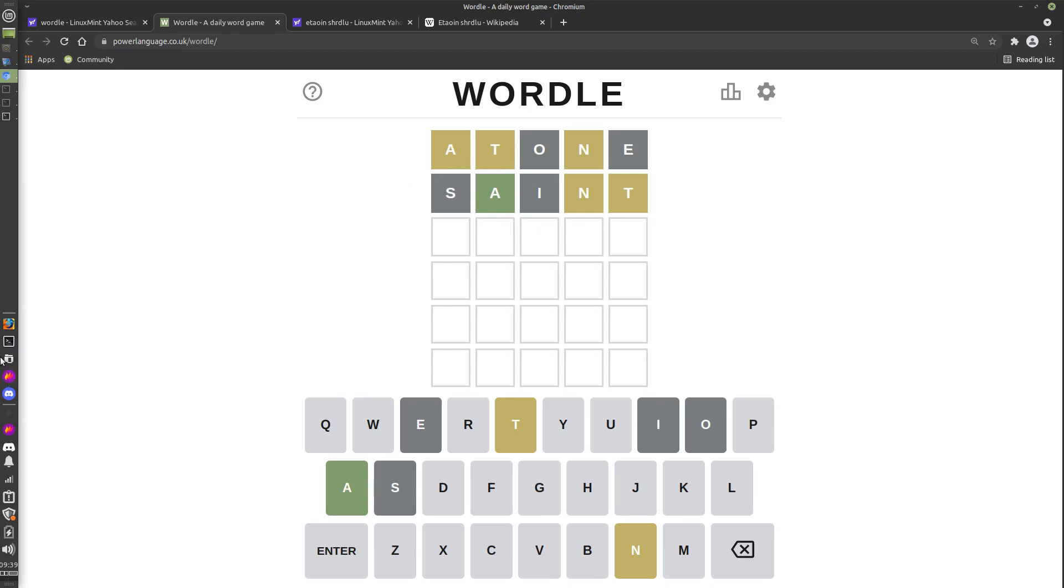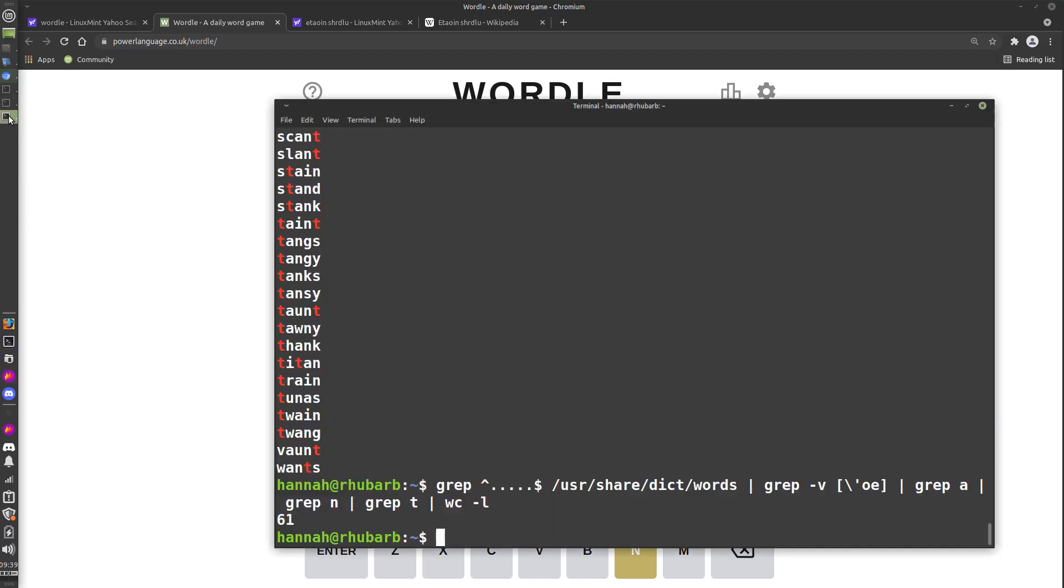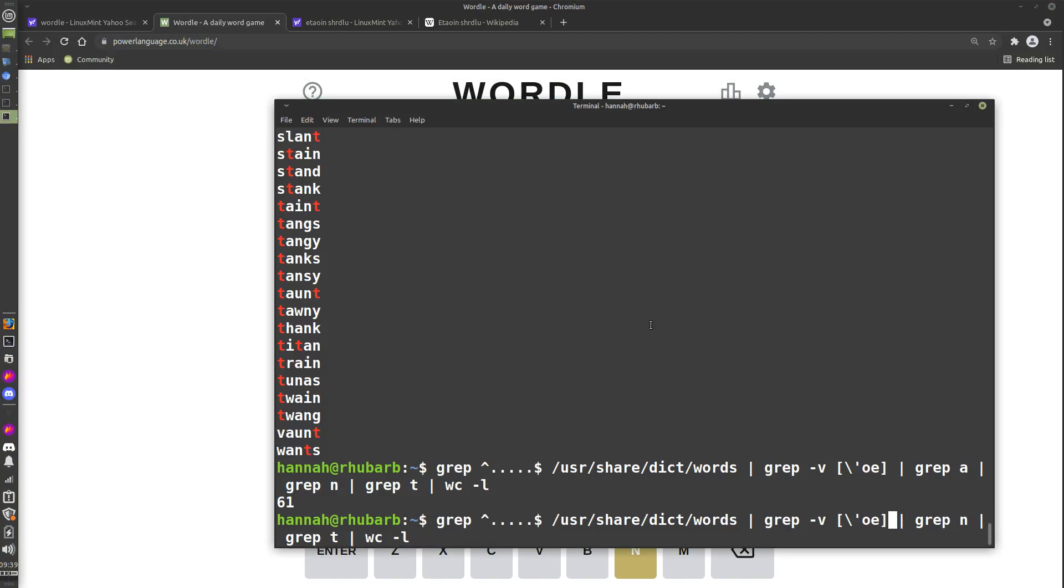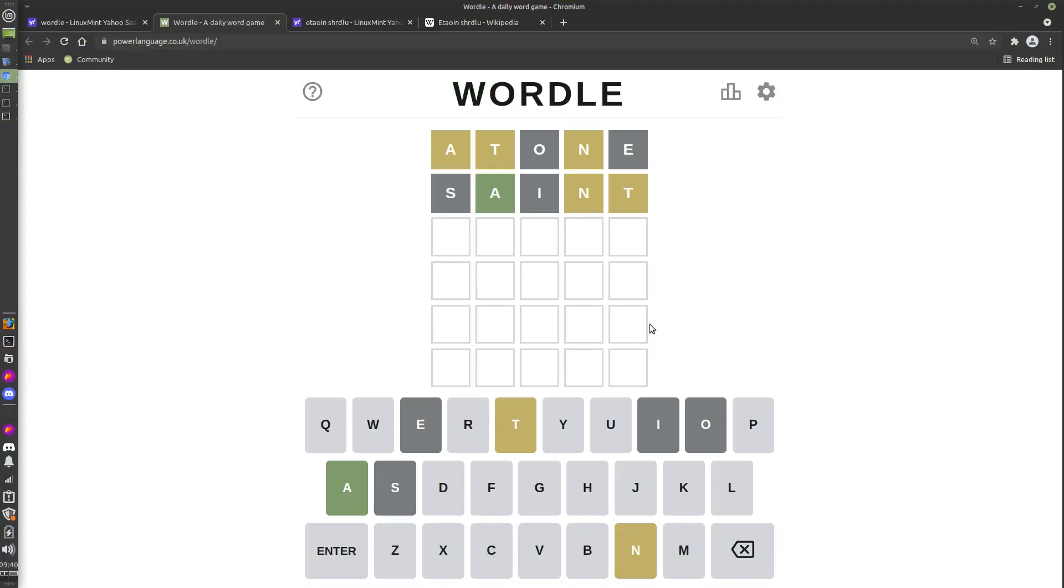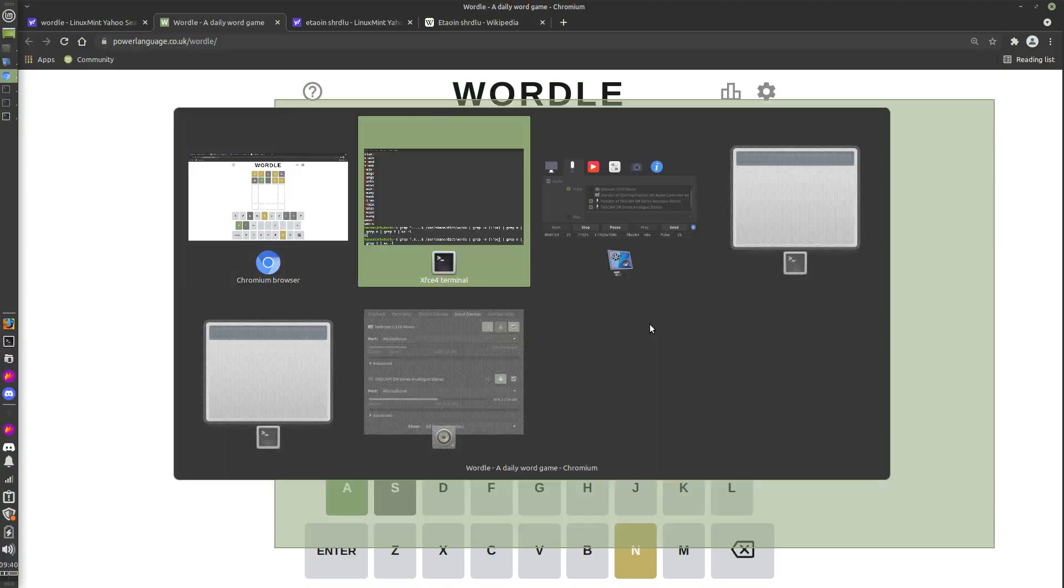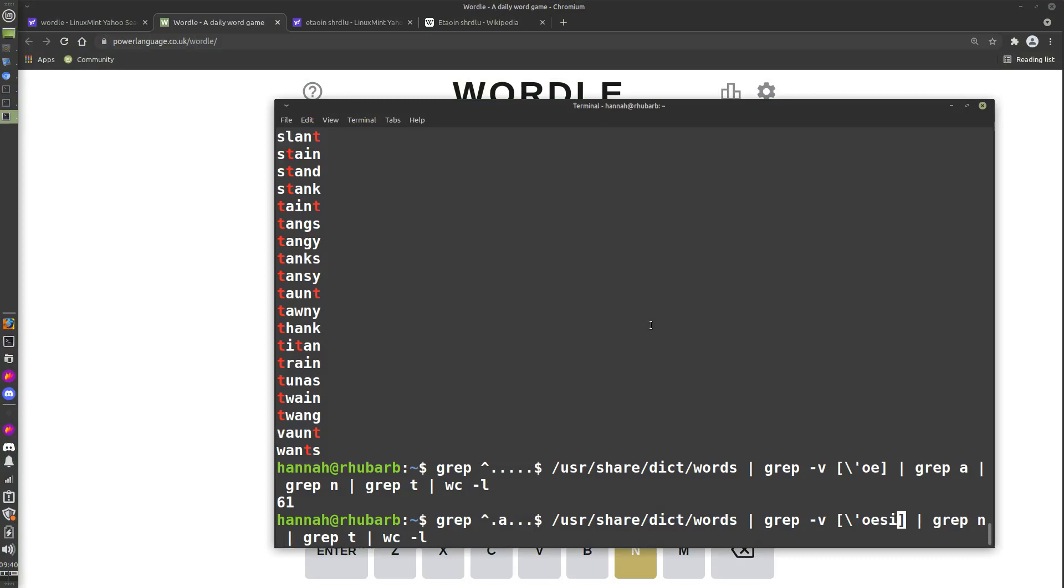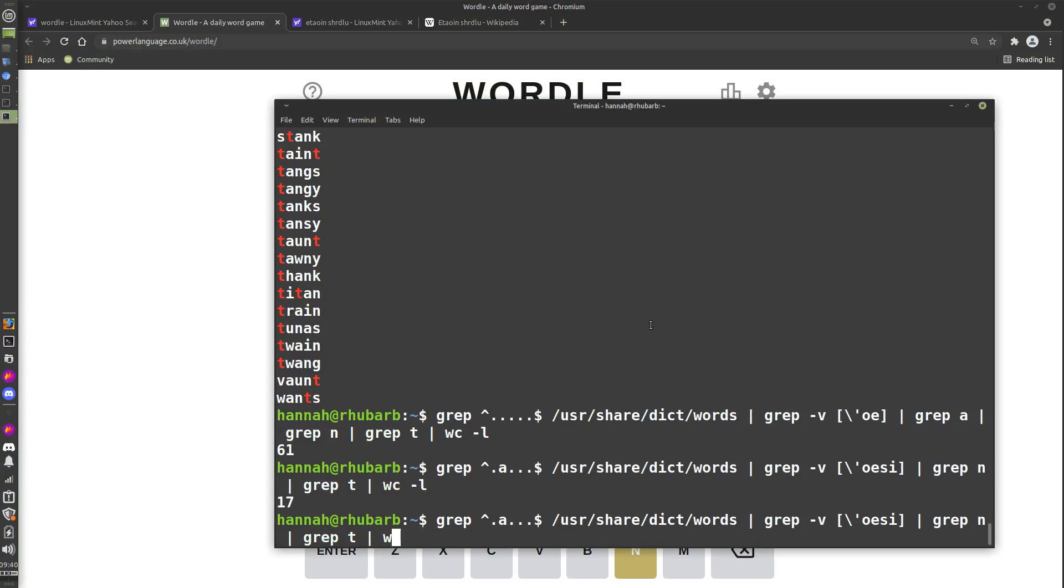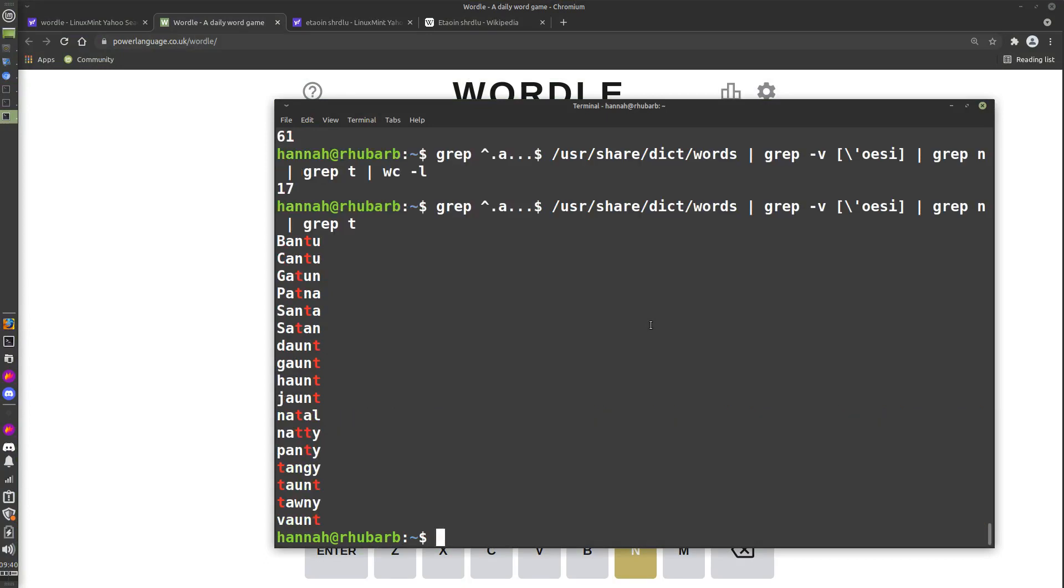If we go back to our cheating, we know that now the A is in the second position. So we don't need to search for A anywhere anymore—we can put an A in the initial search term. If we put any character, A, any character, any character, any character, that's what our initial search terms are doing. And we also know that we don't have an S or an I, so we can put S and I in there. So that's 17, which is considerably fewer.